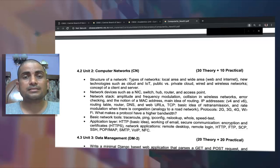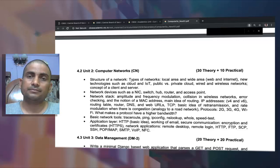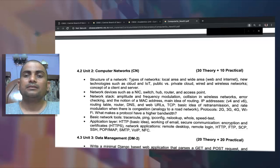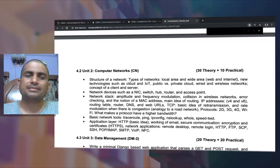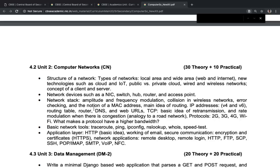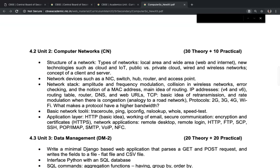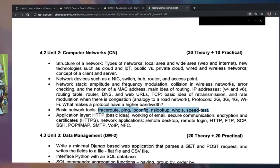There is a concept of network devices such as switches, routers, NIC cards, and access points. Then we have different terminologies related to networking such as MAC addresses, IP routing, DNS, URLs, TCP/IP, and different types of protocols. Basic networking tools are also taught, such as traceroute, ping, ipconfig, nslookup, whois, and speed test.